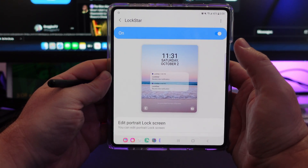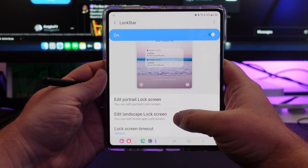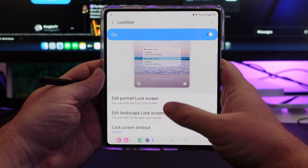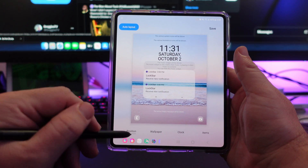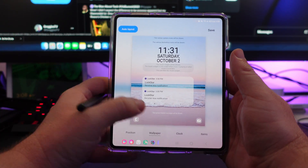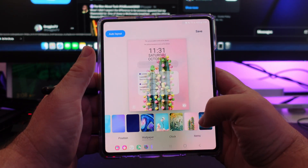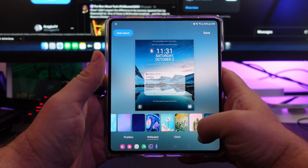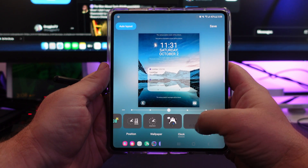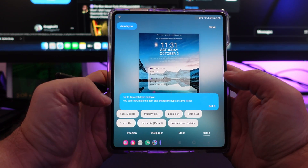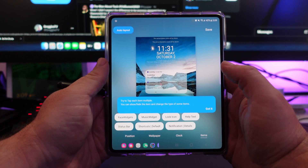We'll go into Lockstar first. This is where you can edit your portrait lock screen, edit your landscape lock screen, and lock a lock screen timeout. So if I edit my portrait lock screen, I can come in here — this is what it currently looks like, but I can change the position around to where I want it. I can change the wallpaper with just a tap of a button. You can even add some photos in here. I can come in here and change the clock — there's all kinds of different clocks, you can change the size. You've got digital clocks, analog clocks, and you can even add some items: face widgets, music widget, the lock icon, text shortcuts — all kinds of stuff. So it's very customizable. When you're done, you can just hit save.